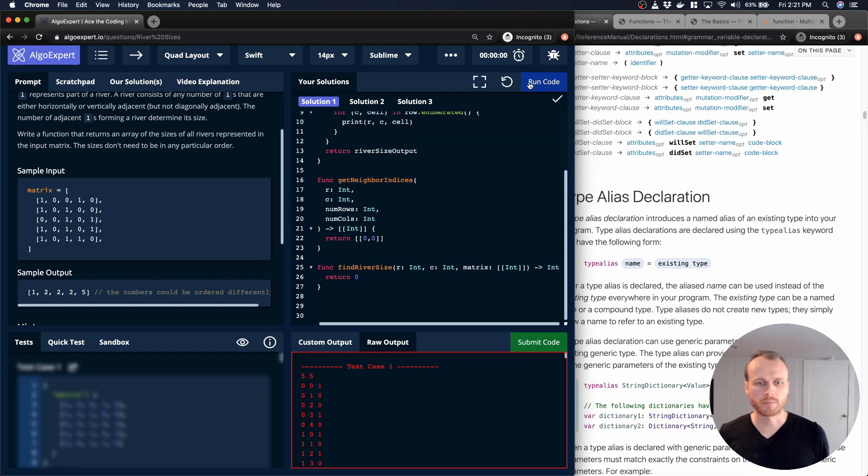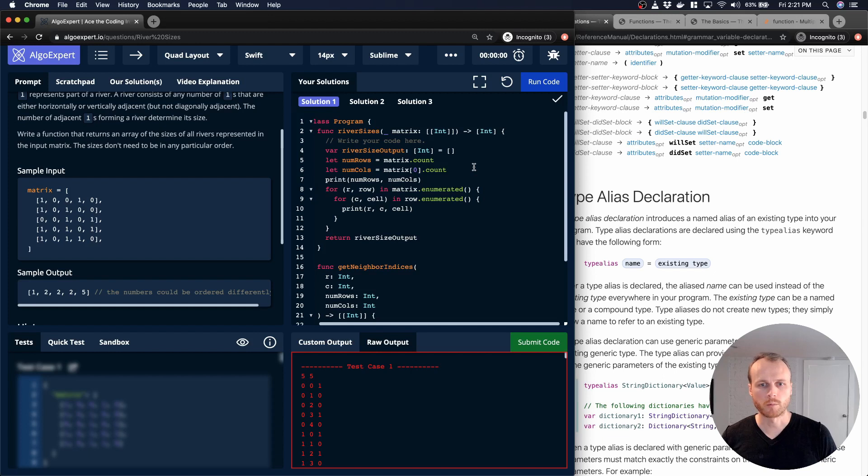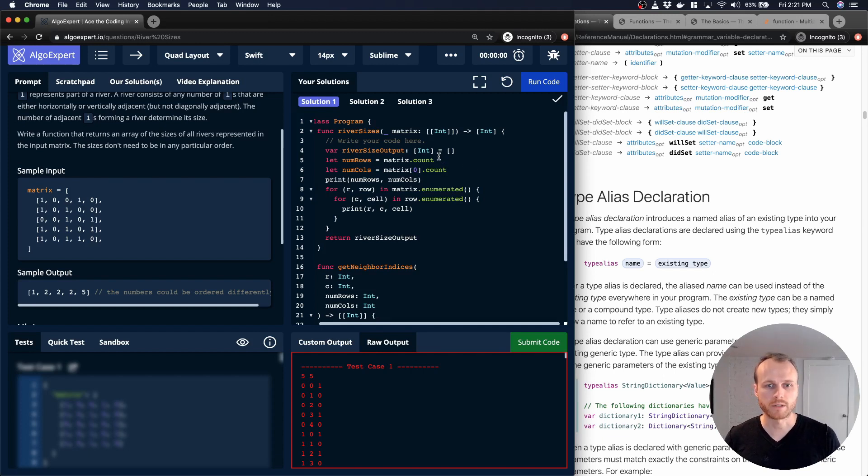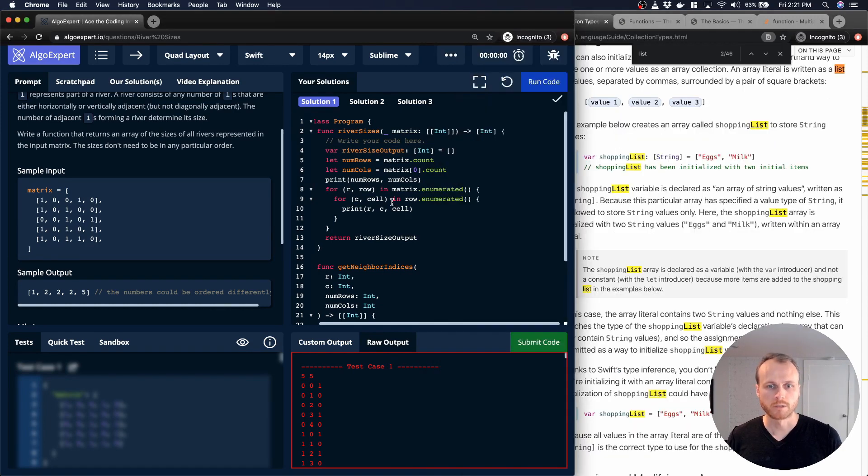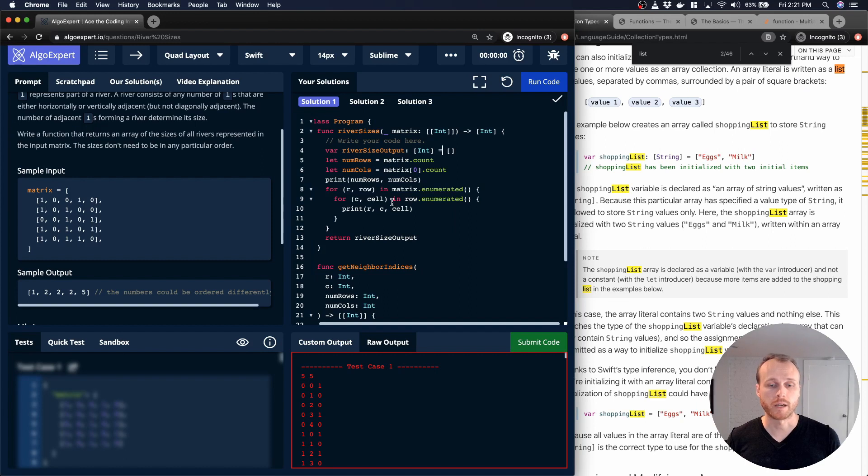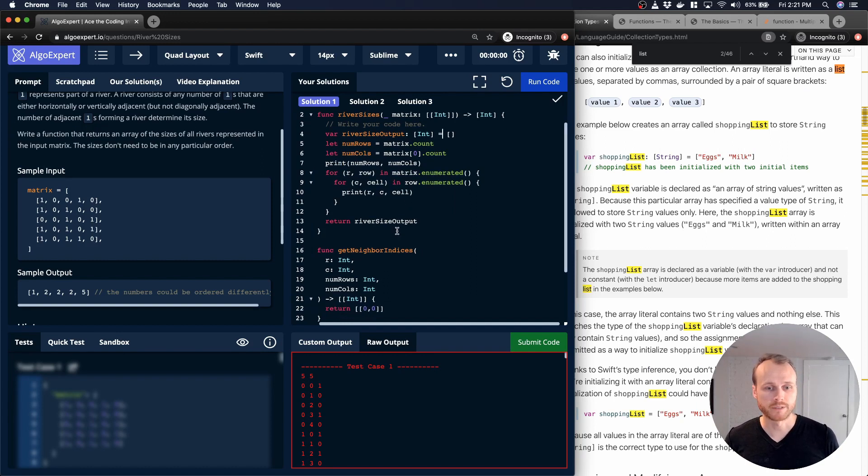Okay, I've cleared up a bunch of those syntax errors. Basically, what I was doing incorrectly was declaring the types of all these variables. So, for example, this riversize output is going to be a list of integers. So I was not declaring the type within there, and then also my outputs weren't always matching.